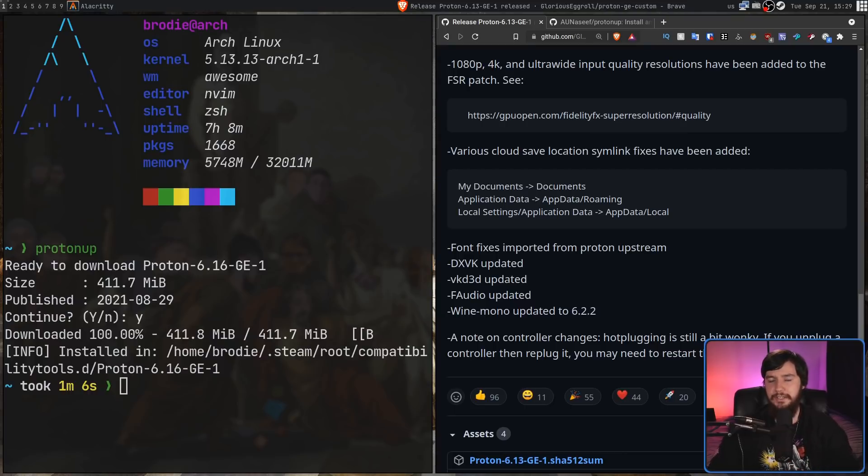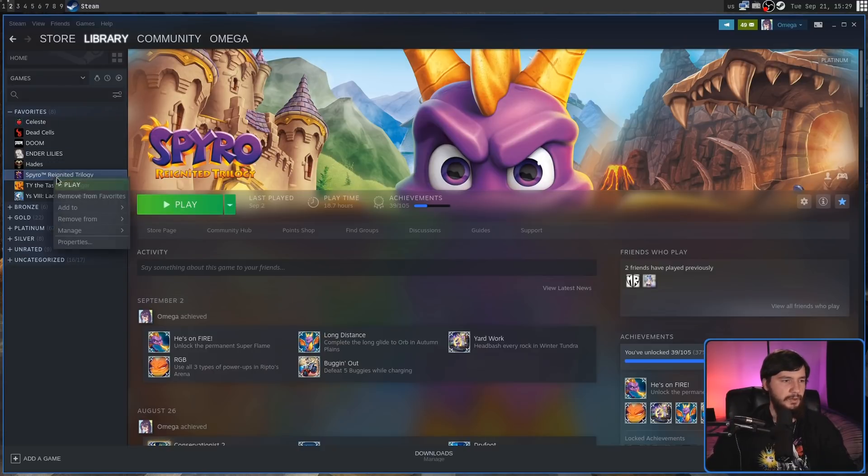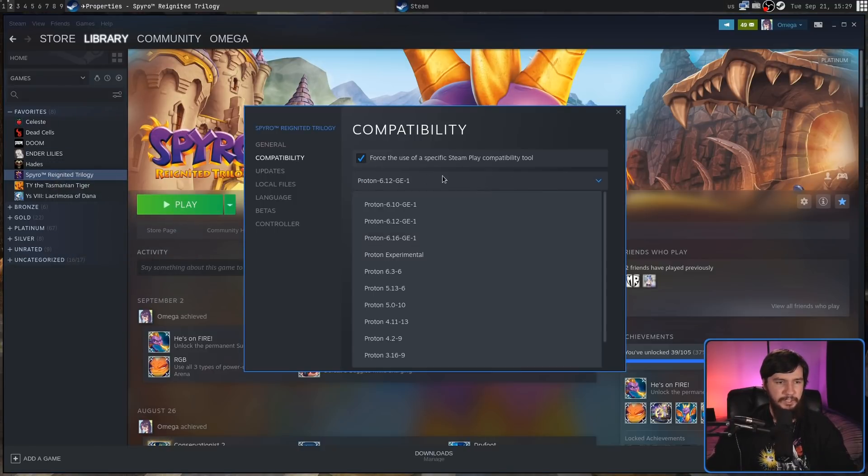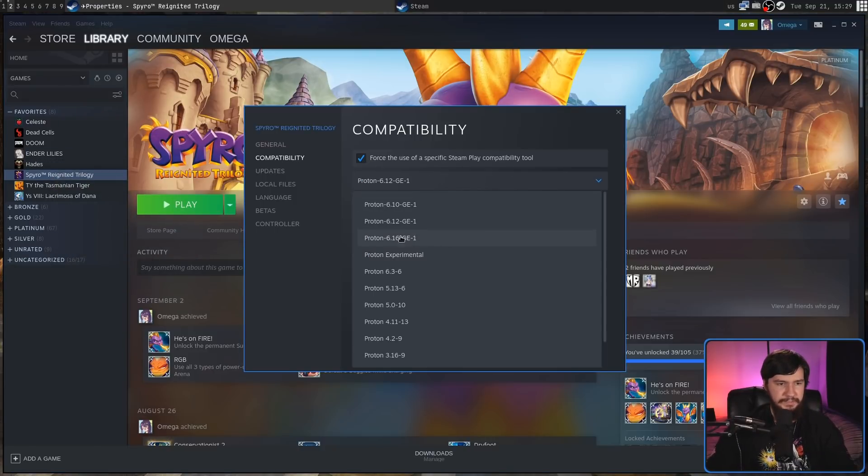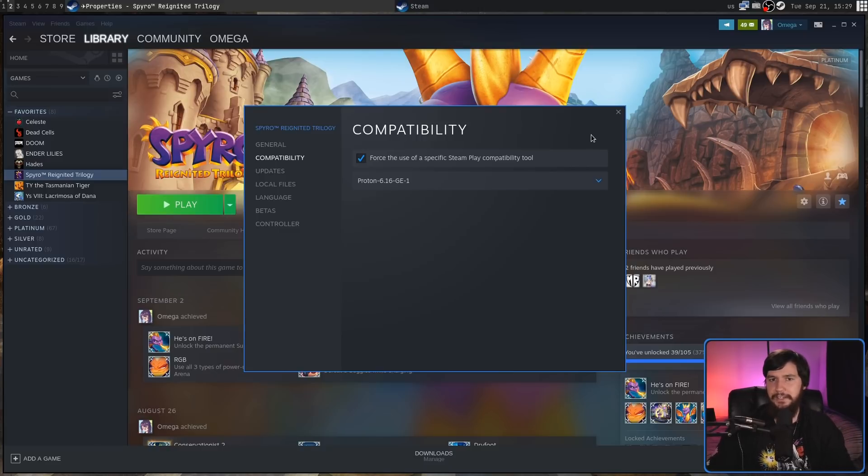Once it finished downloading, it went and installed it where it needs to be, and then after I restarted Steam, going into my properties, into the compatibility tools, as we can see, now we have that version that I just installed, and we can use it just fine.